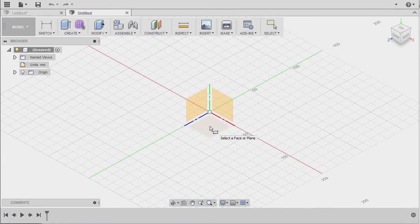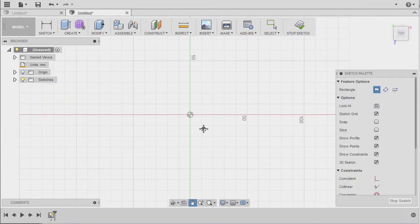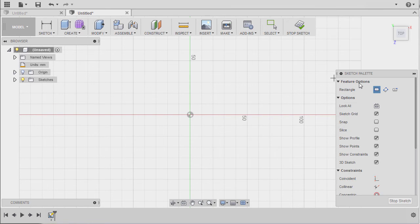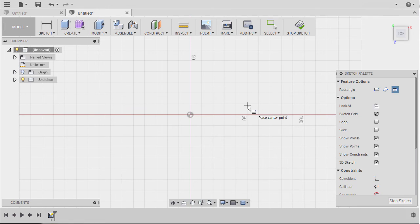I am prompted to select a face or plane. I am going to select our XZ plane. I will drop our first corner at our origin, but first I'm going to go to our feature options and change our rectangle type to center rectangle.